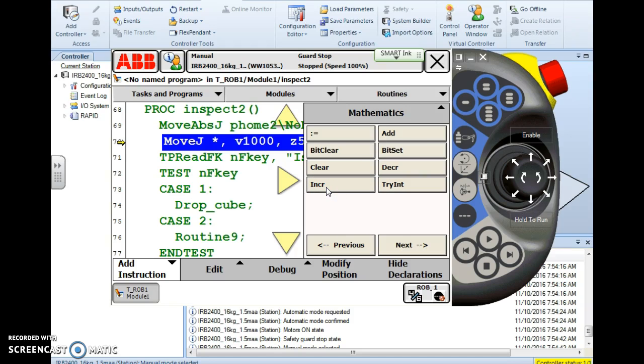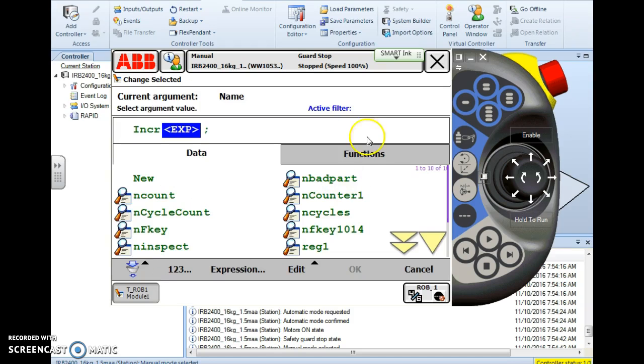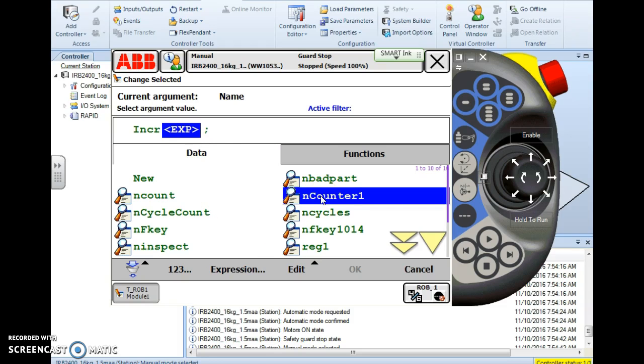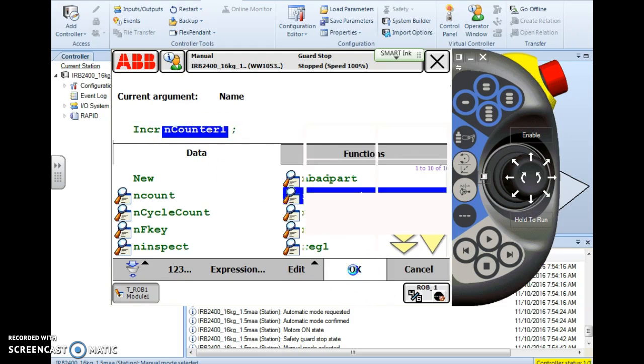When I choose this instruction, I choose it and it takes me to an argument screen. On that argument screen all I have to worry about is selecting the name of the variable here that I want to count with. And we just created nCounter1 so I'm going to select it. So increment nCounter1. Hit OK and there it is in my line of code.